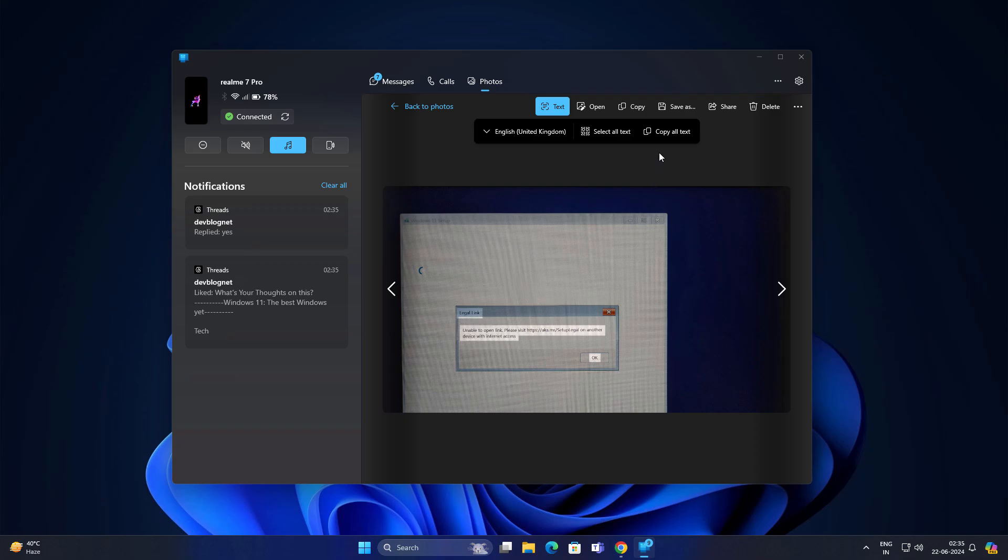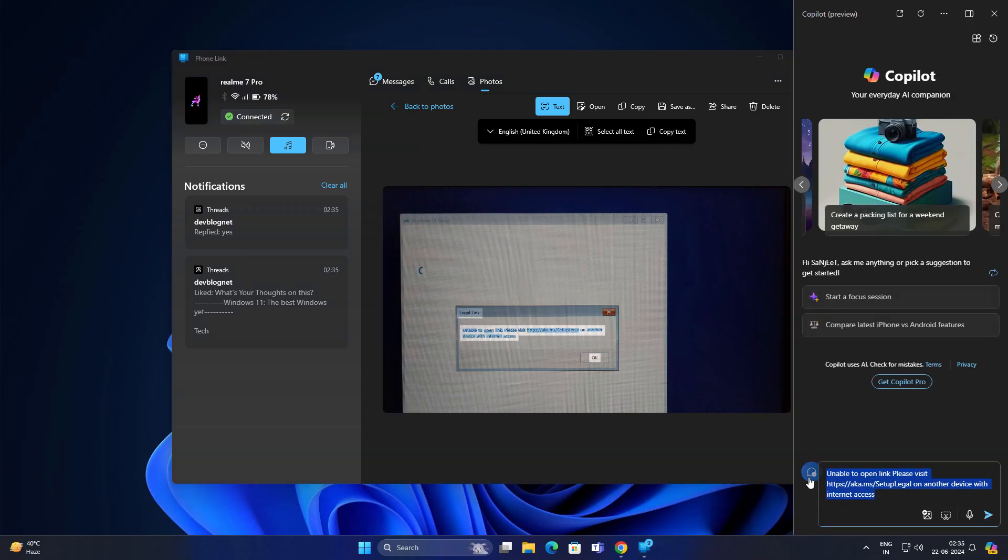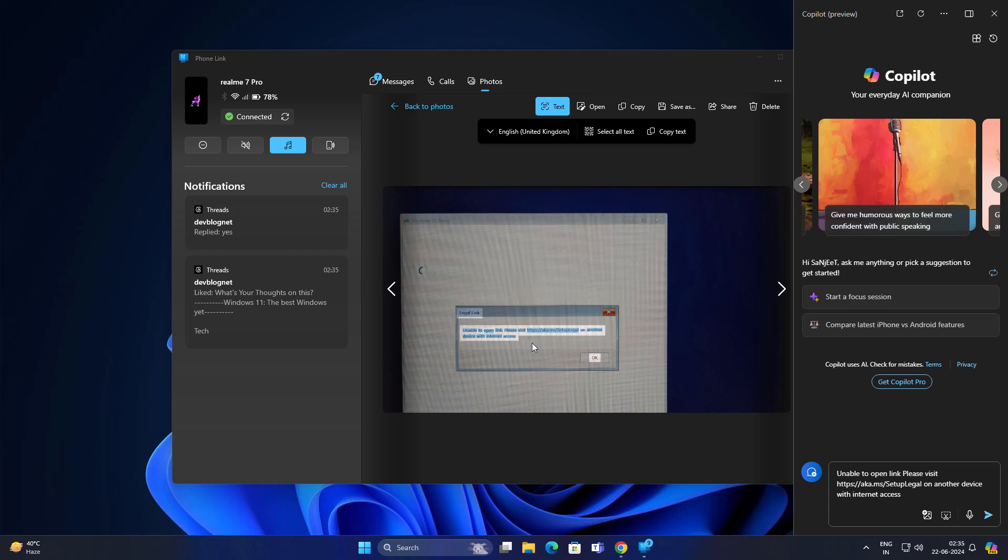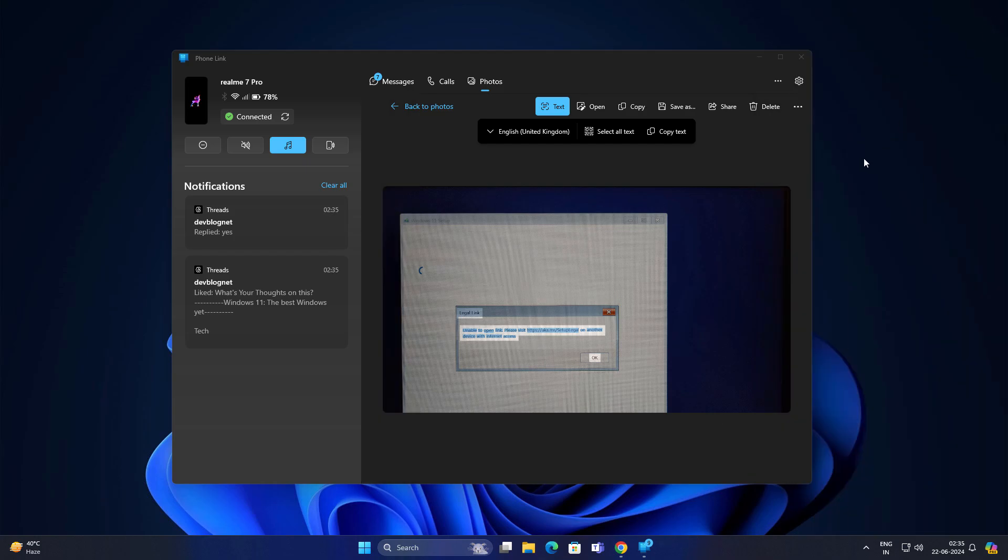After that, it is going to extract the complete text here. You can copy all text and paste anywhere you want. If you want the complete information from screenshots, you can use this tool. This is another great advantage of this Phone Link app.